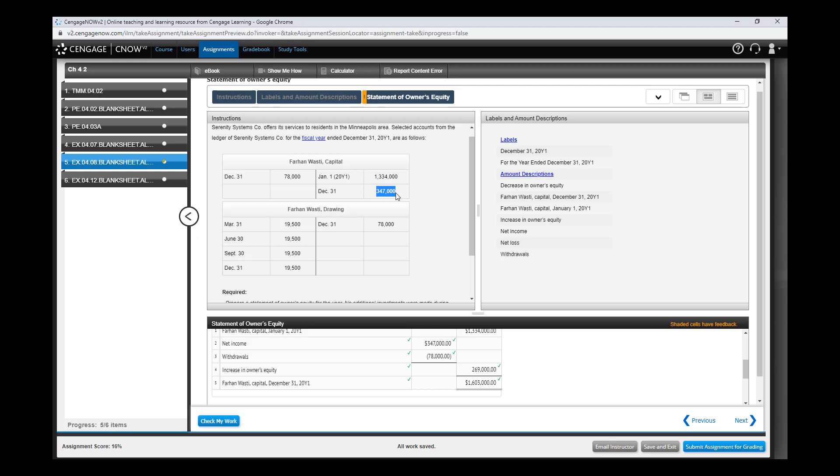Here we move everything we call the temporary accounts to the capital account, and also drawing to the capital account. So this problem is not so difficult after all, right?